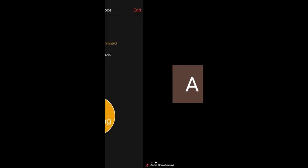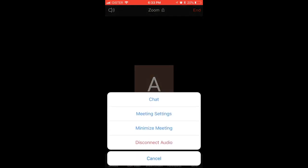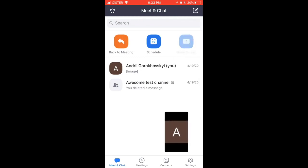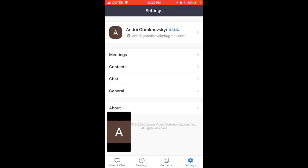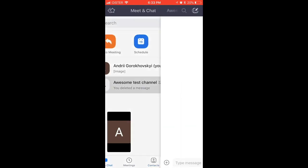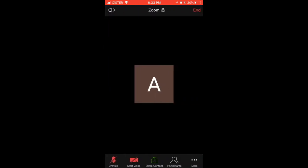Just tap 'More' in the bottom right, and you can see the 'Minimize Meeting' option — and there you have it, your Zoom video is minimized. You can continue to use the Zoom iPhone app to go to settings, chat, and other options. Pretty handy, that's how you do it.